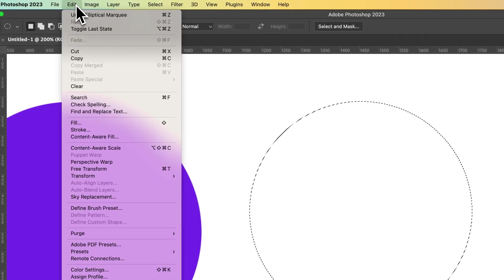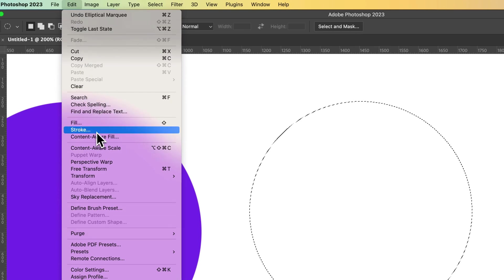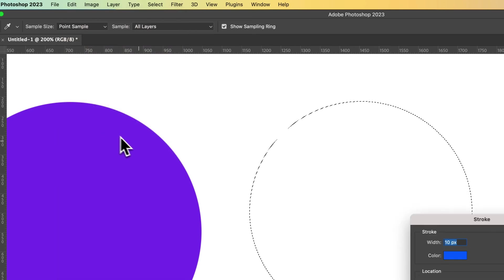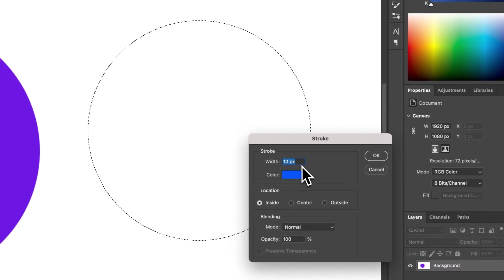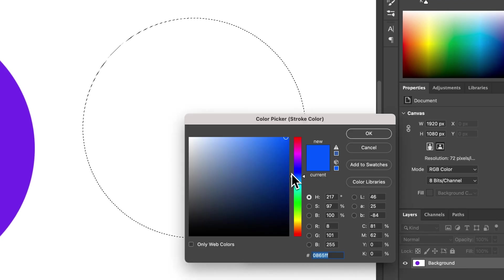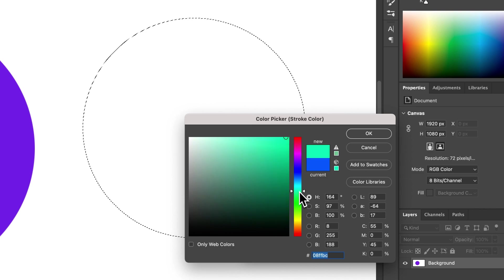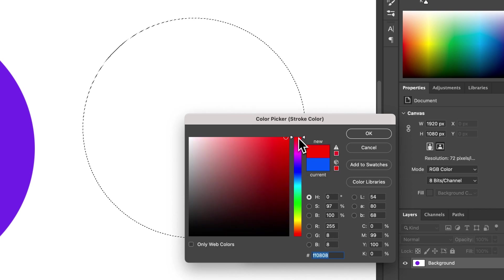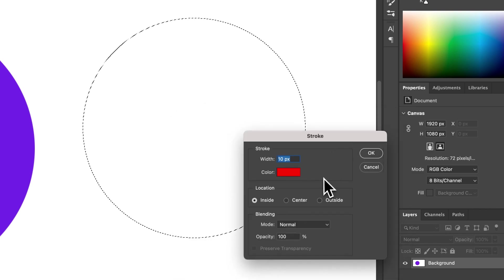We could go back up to Edit with this new selection, go down to Stroke, and then we could set a stroke. In this case, we're setting a 10-pixel stroke. The color is blue. We could make that whatever we want. I'm going to make it red. Hit OK.